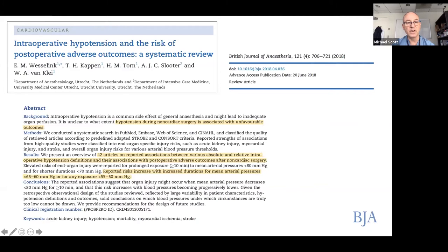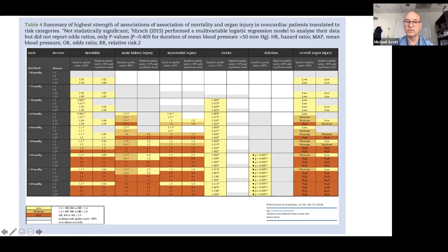I also like this paper in the BJA by the Dutch group led by Wesselink and Van Klei. They did a systematic review of hypotension in non-cardiac surgery — 42 articles — looking at the association between absolute and relative intraoperative hypotension definitions and their association with different postoperative adverse outcomes. They really looked at duration and different targets, and what I like about this study is it gives us a good heat-zone map of where the dangers are.